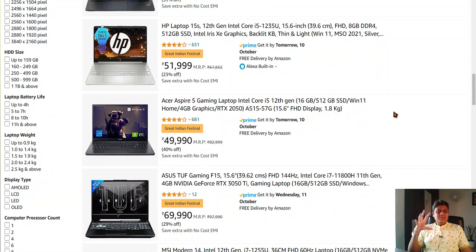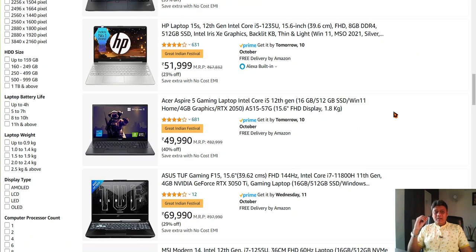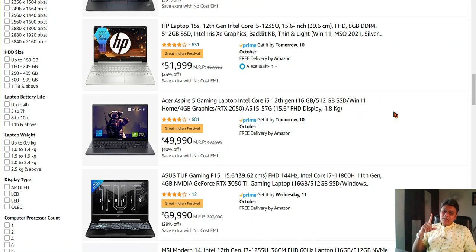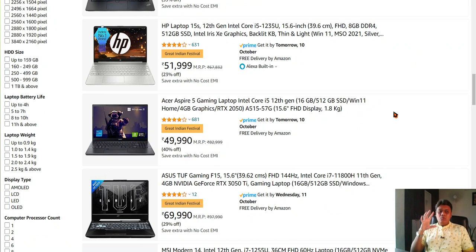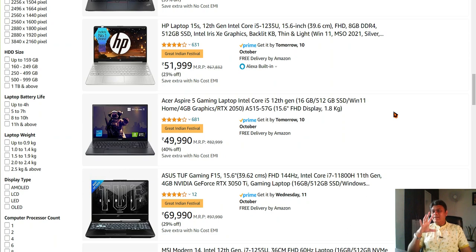Because today I'll suggest you what laptops you can buy and more importantly, what kind of laptops that you need to avoid.